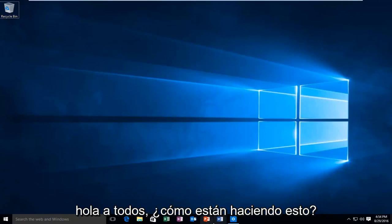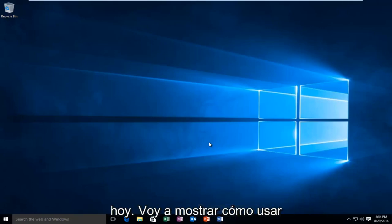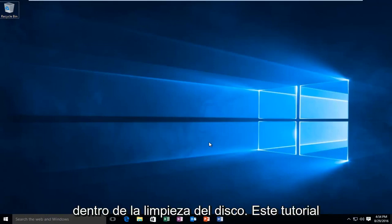Hello everyone, how are you doing? This is MD Tech here with another quick tutorial. Today I'm going to show how to use the Windows Update Cleaner that is within Disk Cleanup.